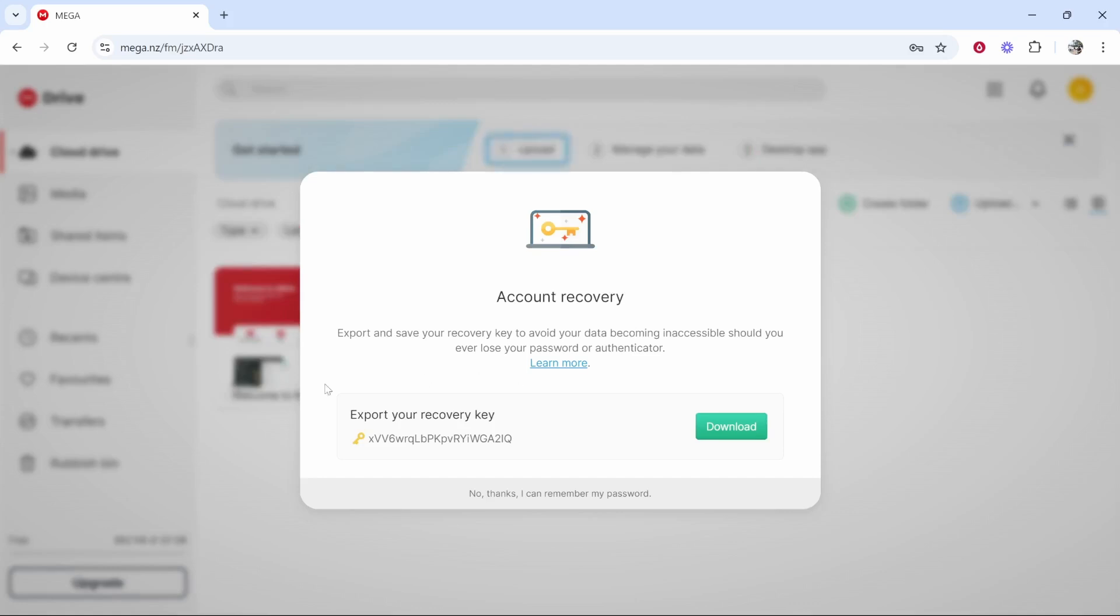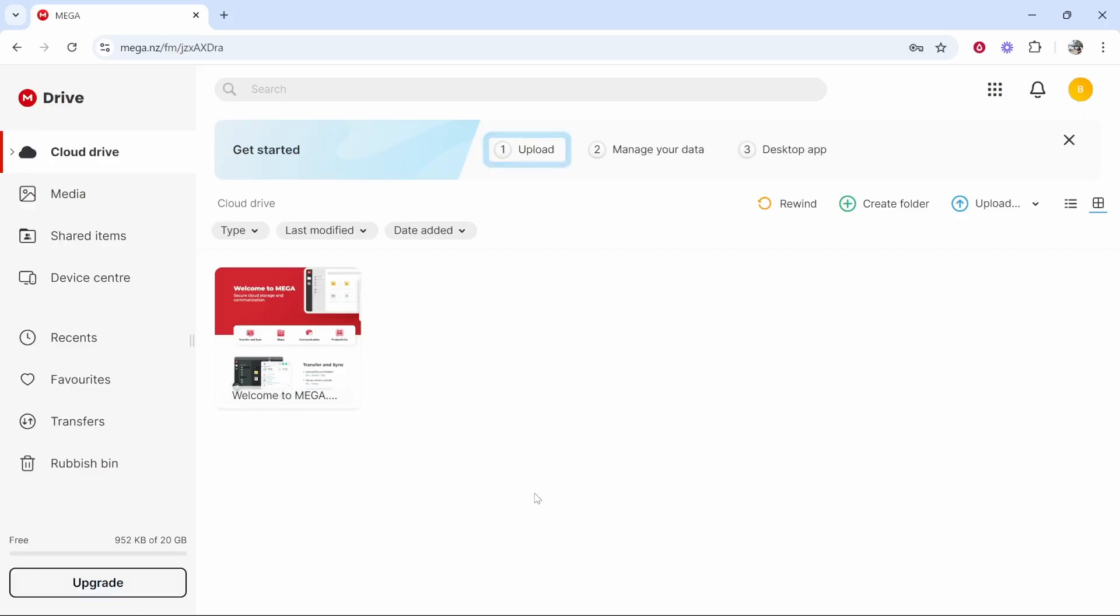Here it will show you a recovery key. You will need to keep this safe and this will avoid your data becoming inaccessible. If you ever lose your password you can recover it with this recovery key. You can either copy this or download the file. I'm going to click no thanks I can remember the key.